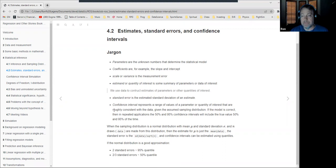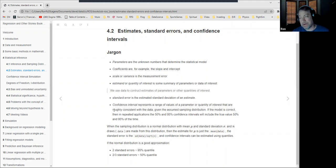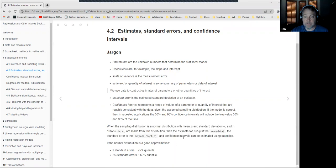People know this, but sometimes say it backwards — claiming 'the true value is within this 95% confidence interval.' It's not quite right: it's that this process, repeated, would capture the true value 95% of the time. Often the sampling distribution is normal and we calculate the standard error by dividing by the square root of the number of measurements, and confidence intervals can be estimated using quantiles.